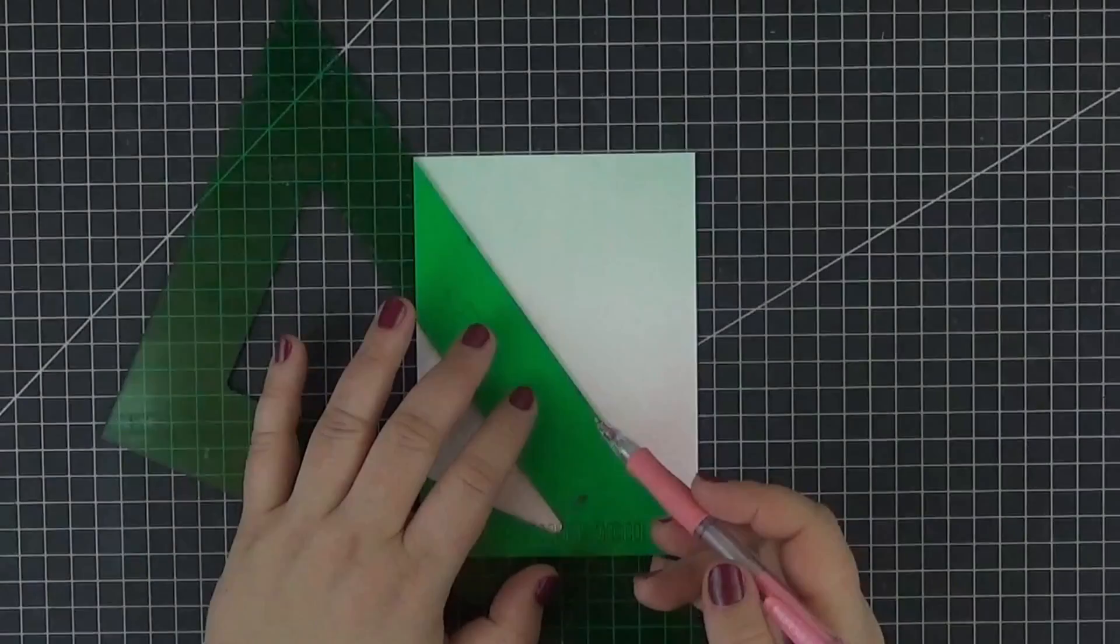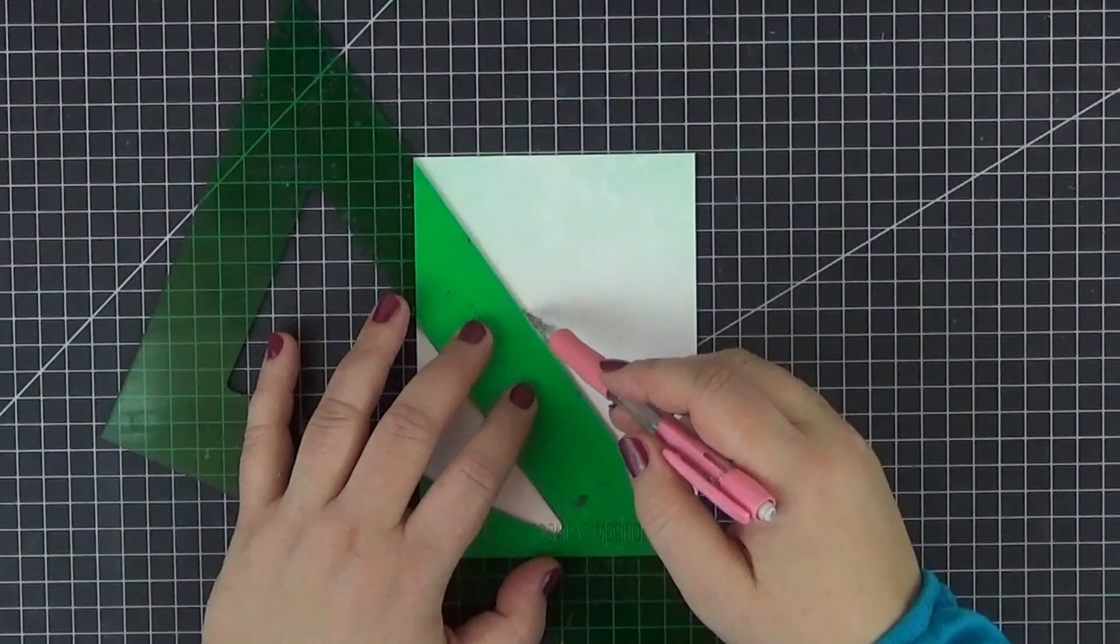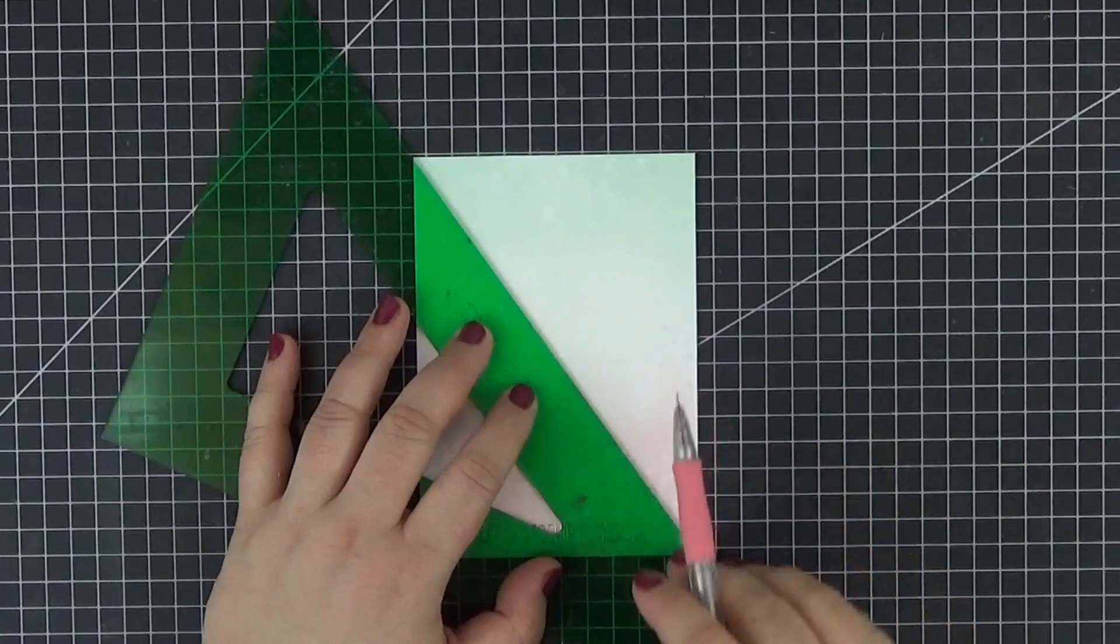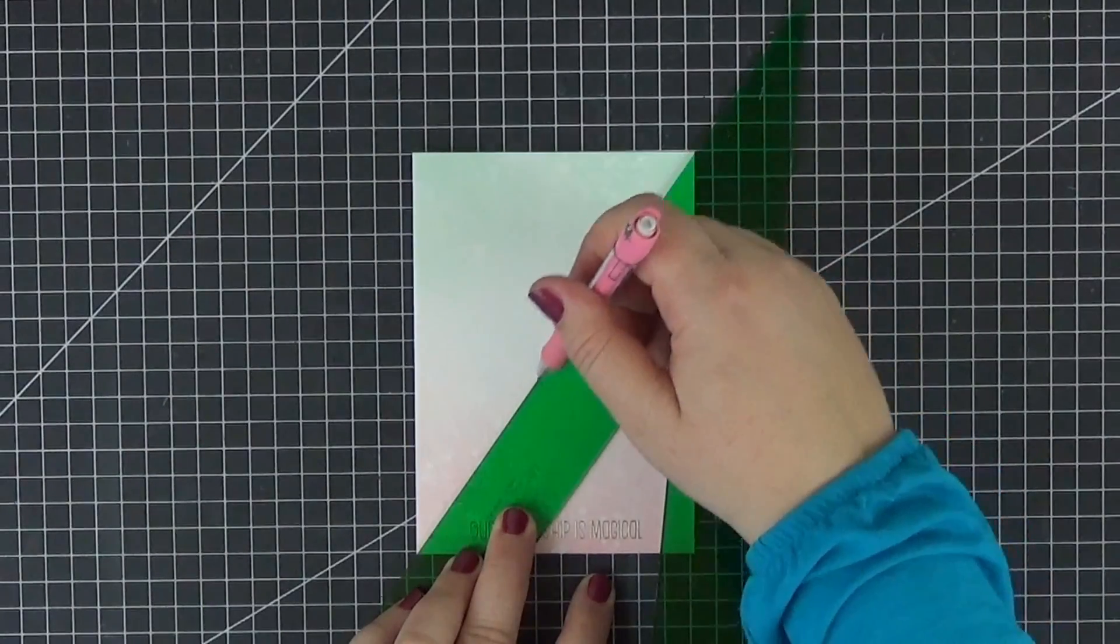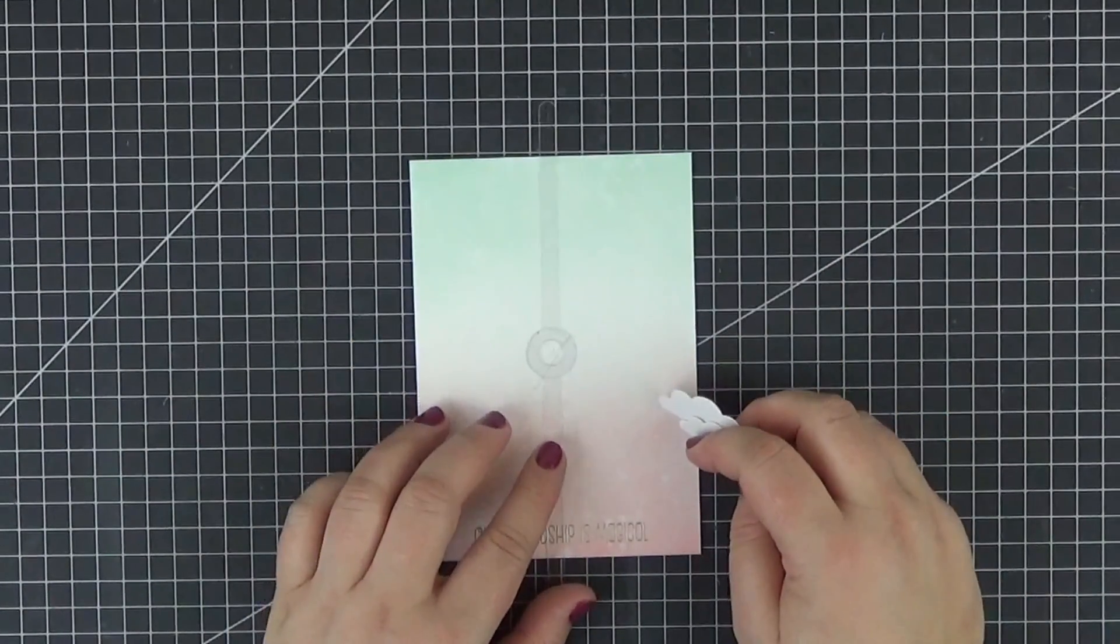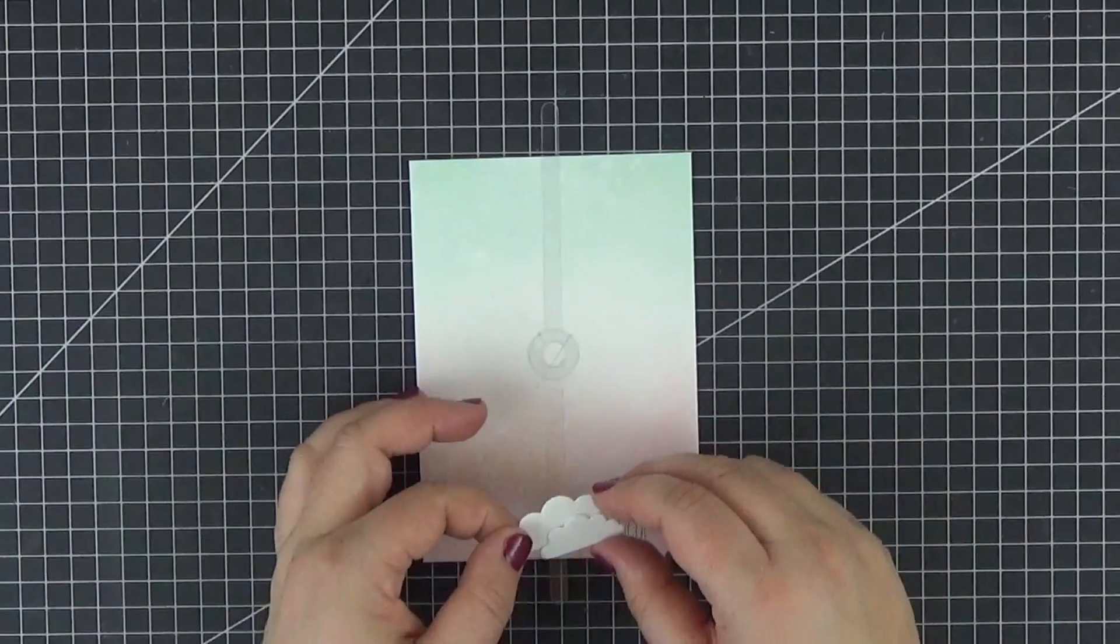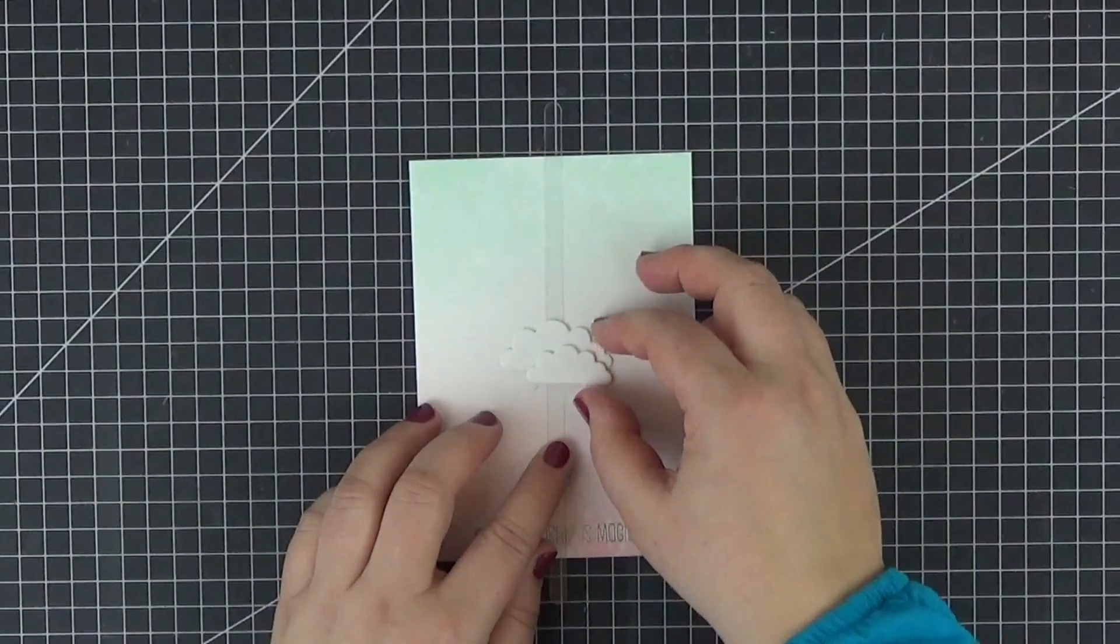The next step is to grab a ruler and a pencil and find out where the center of our card panel is. Here's where we will glue a spin and slide disc and cover the whole thing with these clouds.